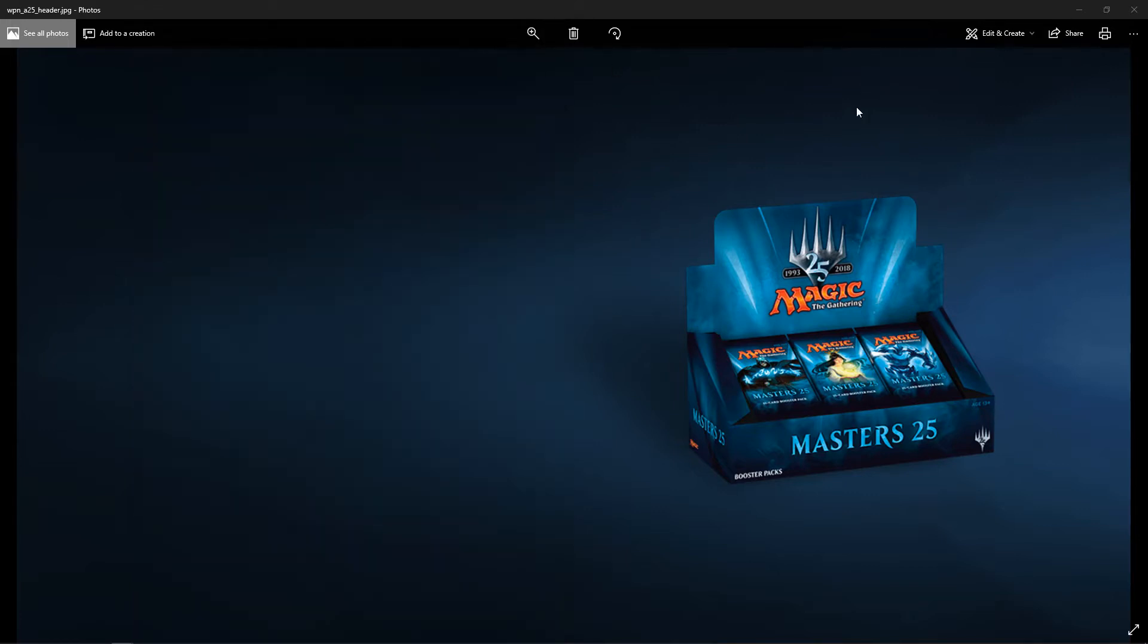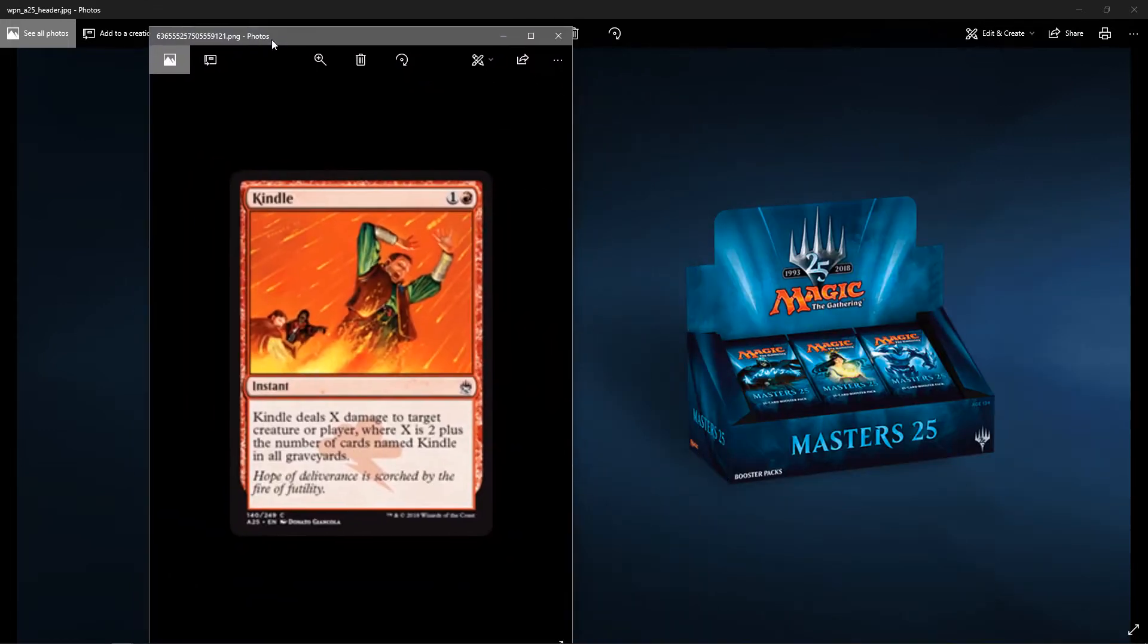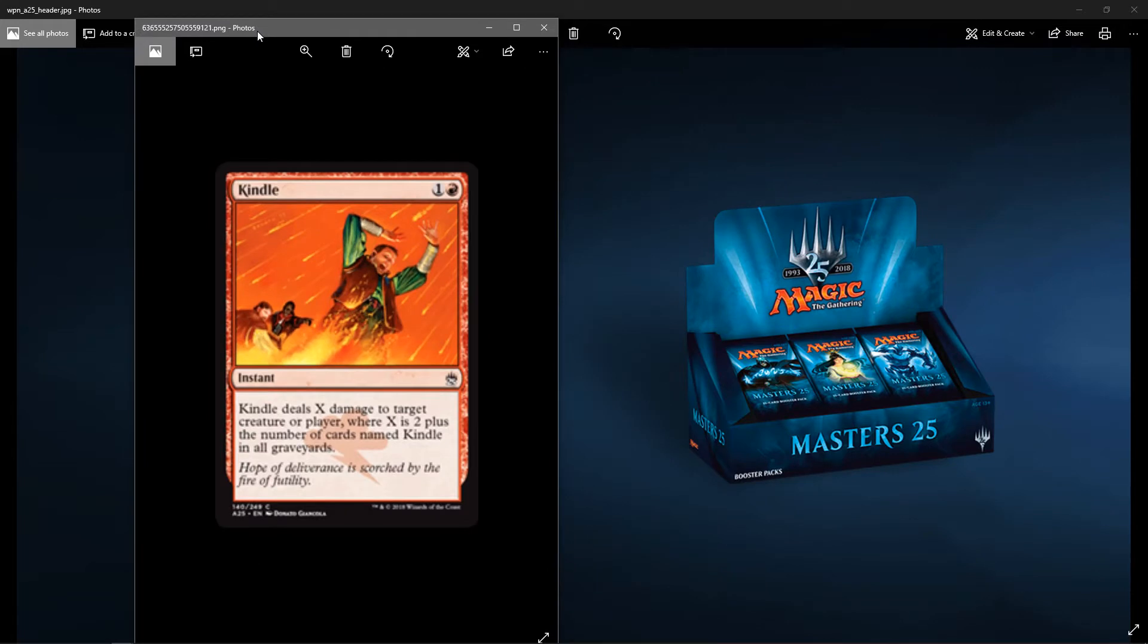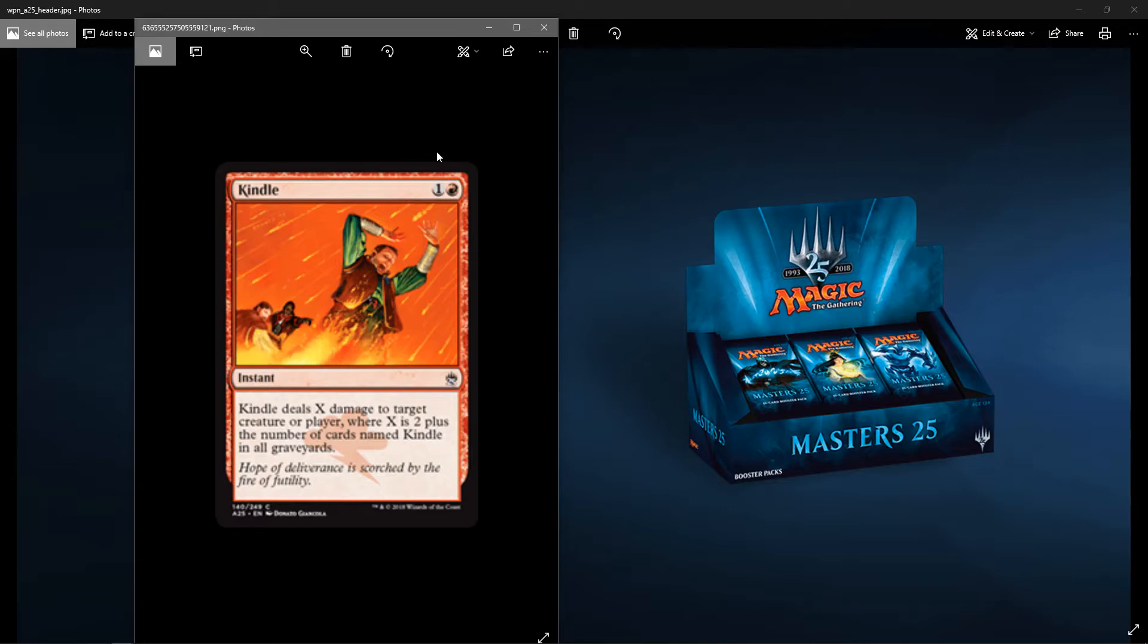Next up, Kindle. It's a red instant, one colorless, one red. Kindle deals X damage to target creature or player, where X is two, plus the number of cards named Kindle in all graveyards. So the first time you cast this, it's going to deal two damage, then three, four, five. It's good for burn decks. It's from Tempest.